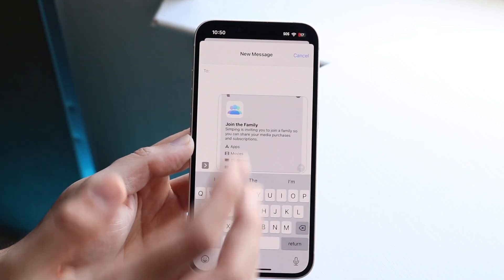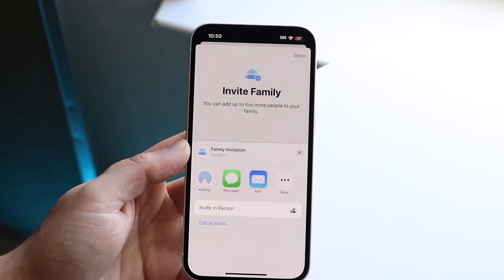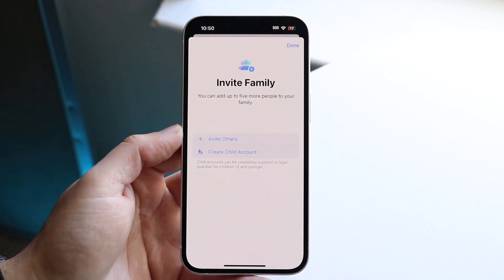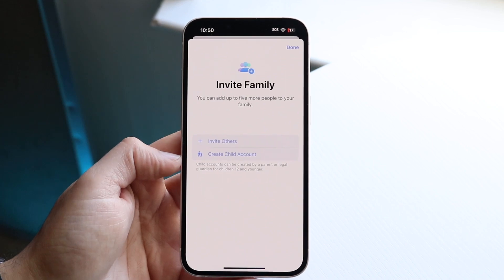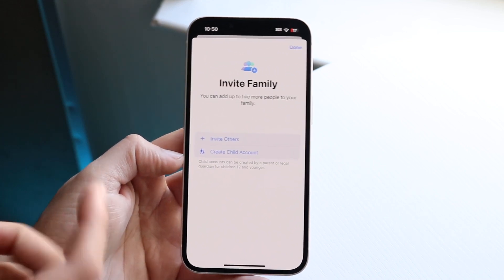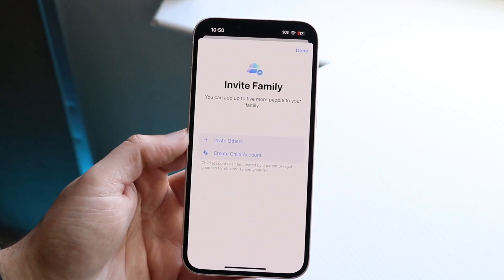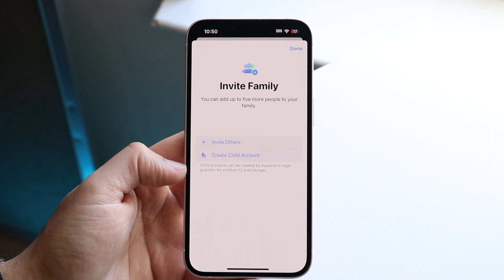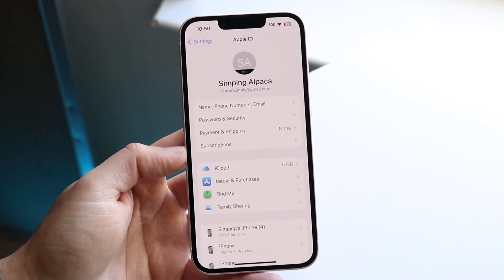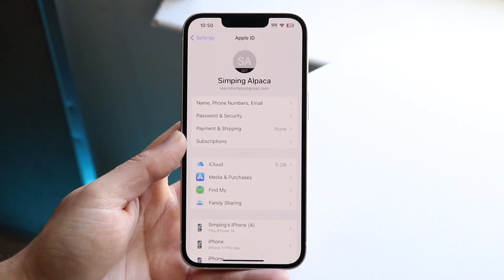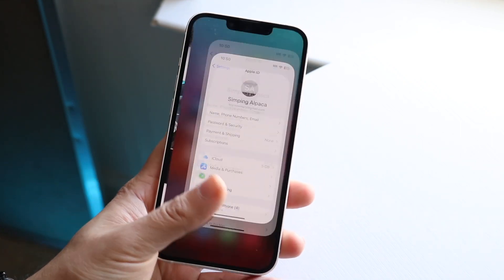Go ahead and click Send. Once they set up their account on their end, that's pretty much all you have to do. There's not even another step for you — just click Done and that's it. Once they're associated, you can go ahead and start sharing your purchases with them.